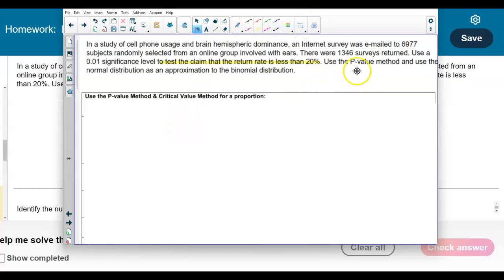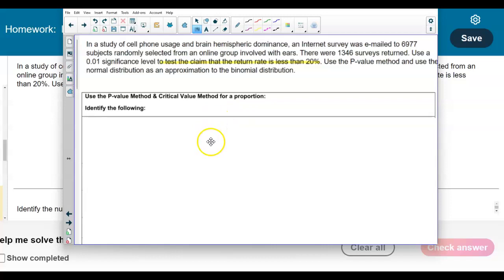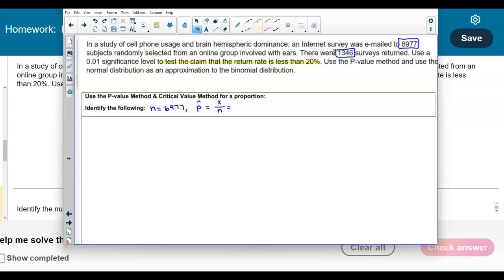We're going to use the p-value method and identify the following. The sample size is 6,977. The point estimate is the value of x over n — 1,346 returned out of a total of 6,977.